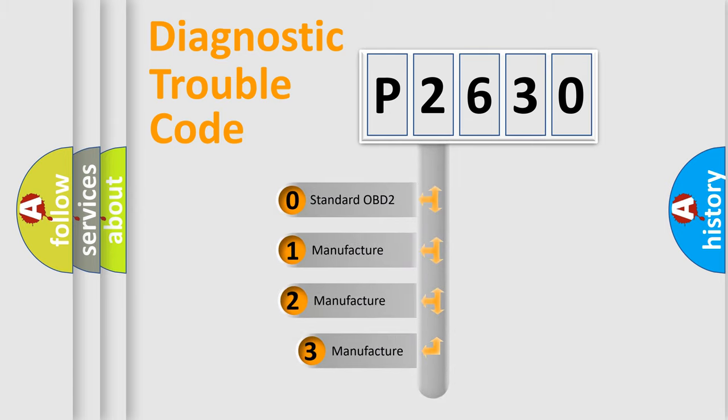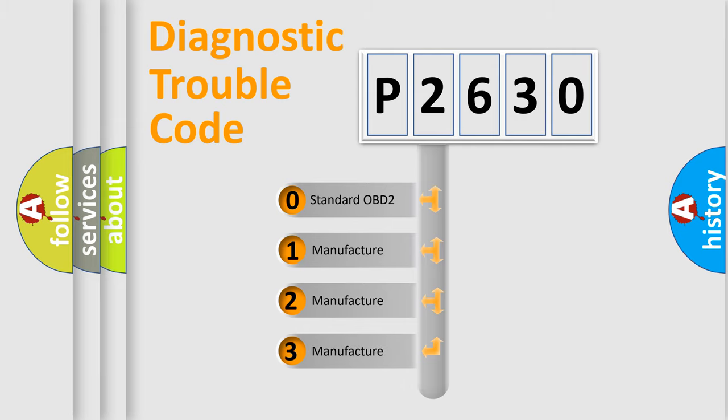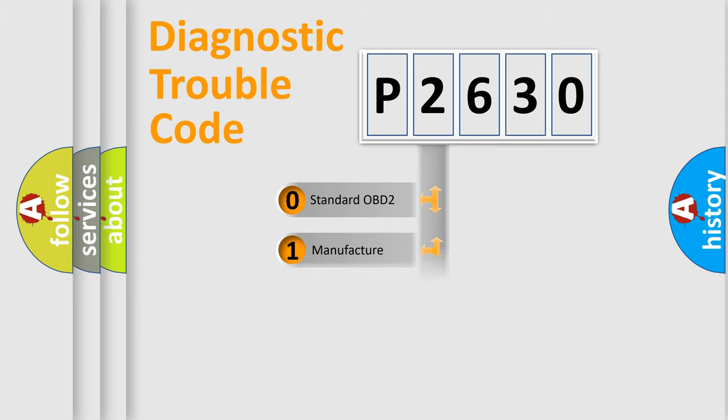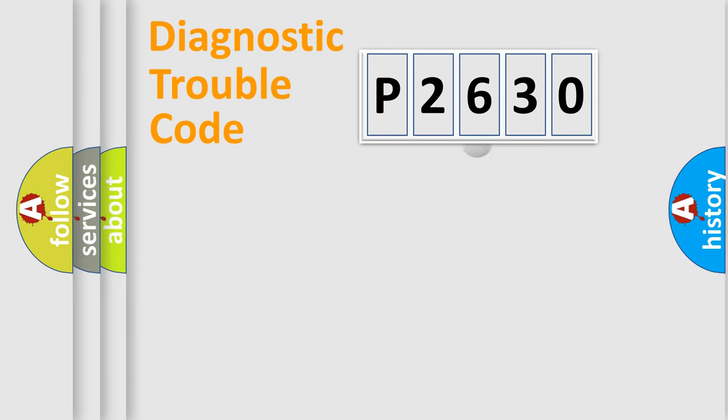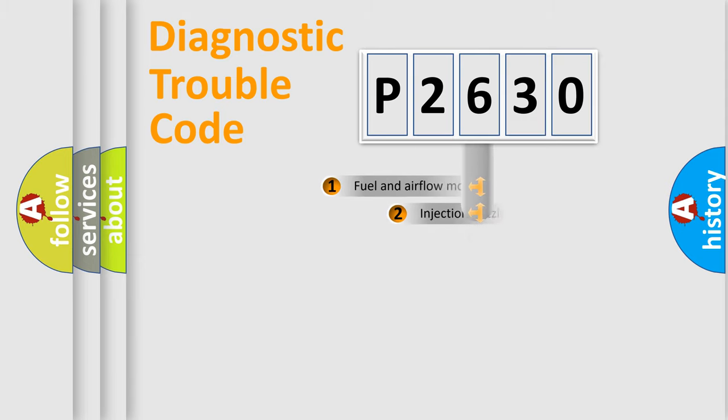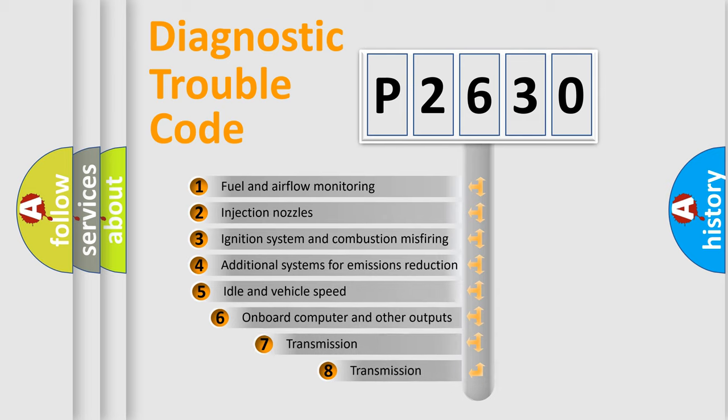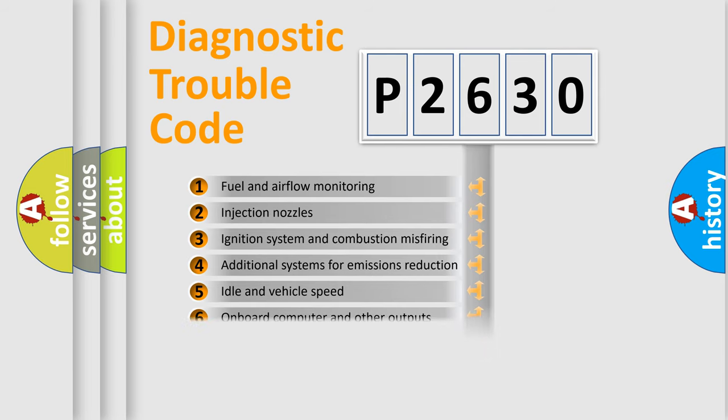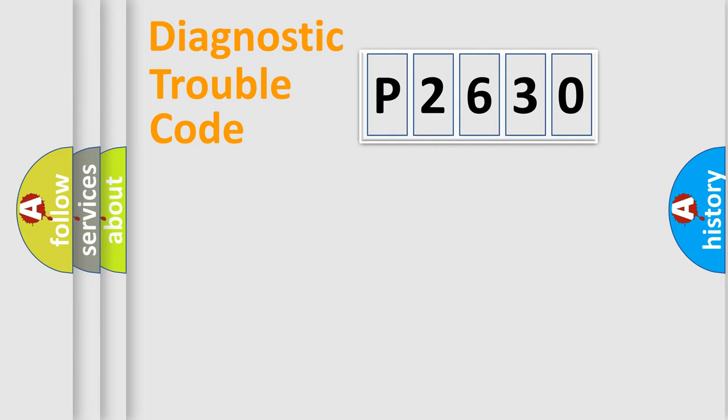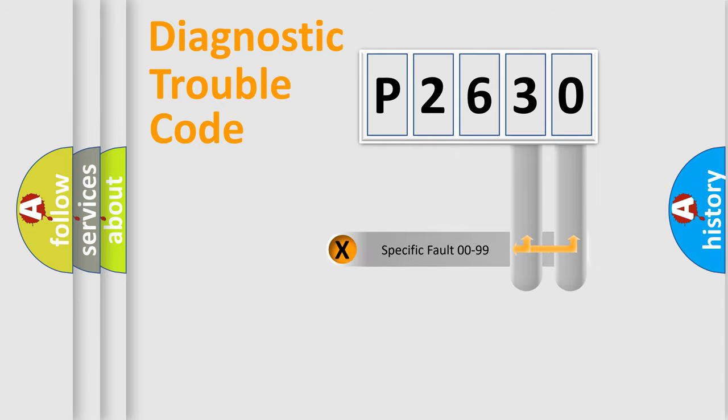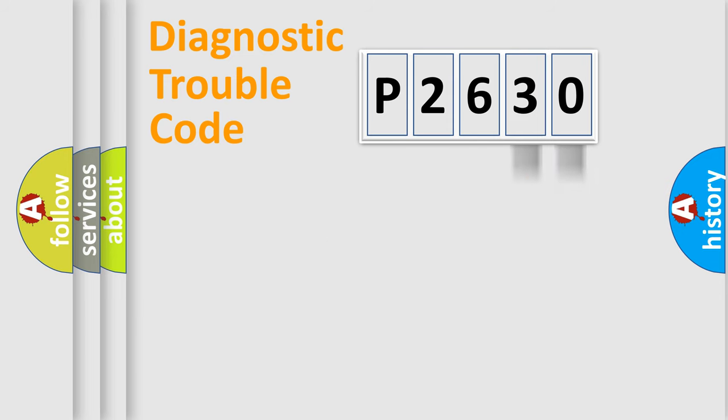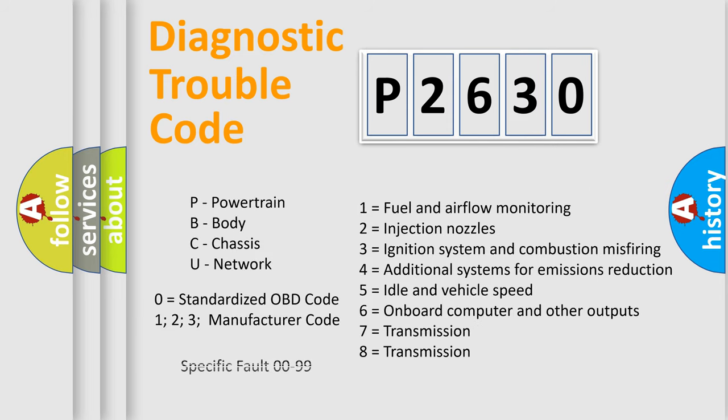If the second character is expressed as zero, it is a standardized error. In the case of numbers 1, 2, or 3, it is a manufacturer-specific expression of the car error. The third character specifies a subset of errors. The distribution shown is valid only for the standardized DTC code. Only the last two characters define the specific fault of the group. Let's not forget that such a division is valid only if the second character code is expressed by the number zero.